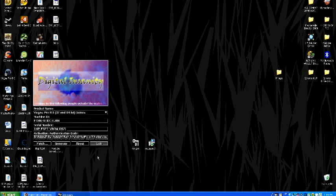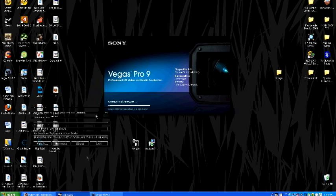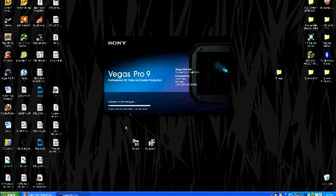And there we go. It works. You can exit this screen. Wait for it to load. And that's how you pretty much get Sony Vegas 9 for free.